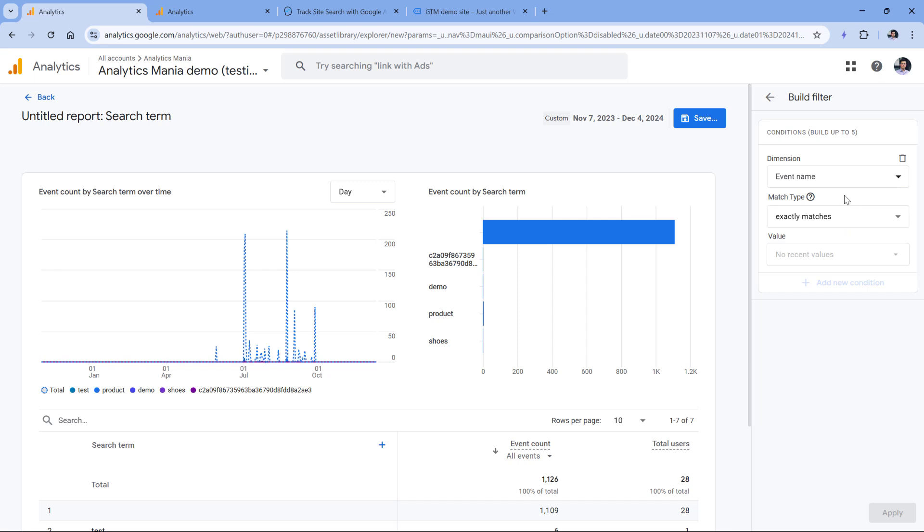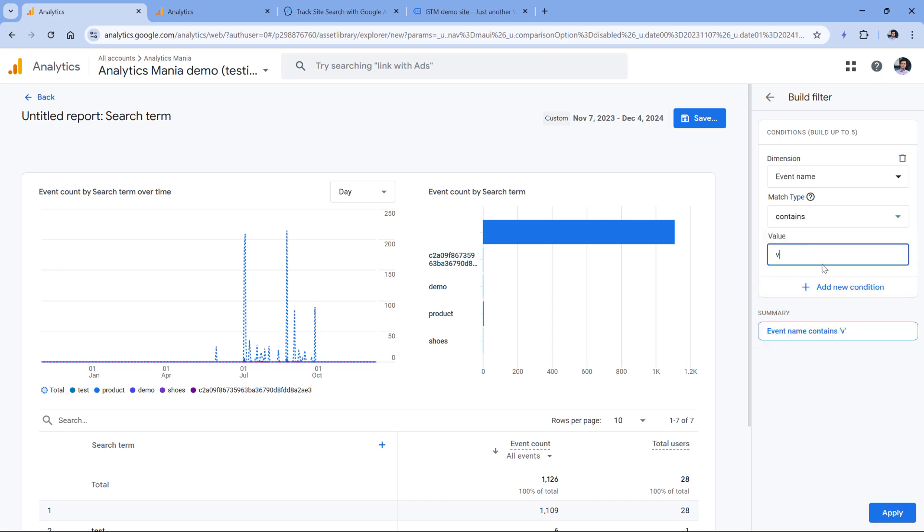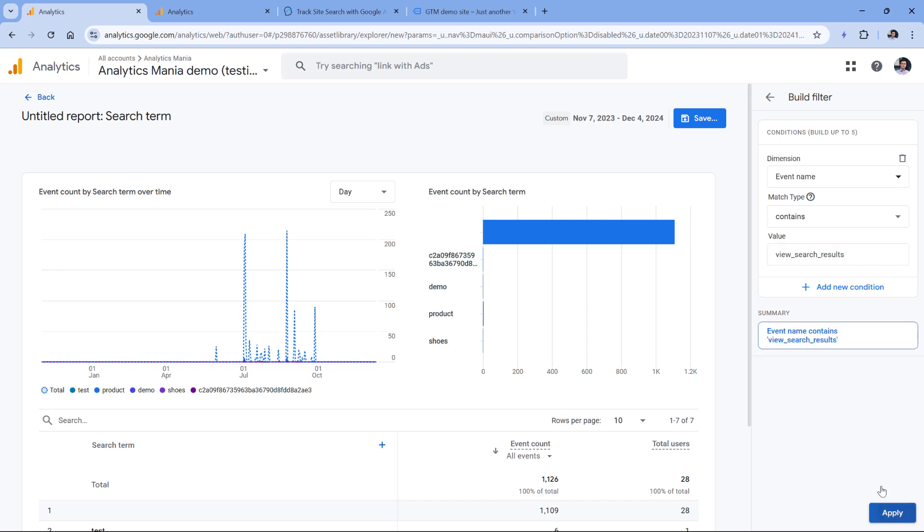In my opinion, this is kind of annoying, but a workaround for that could be to use contains or maybe matches regex. Let's say that I will select contains and then I will enter view search results, and then apply.